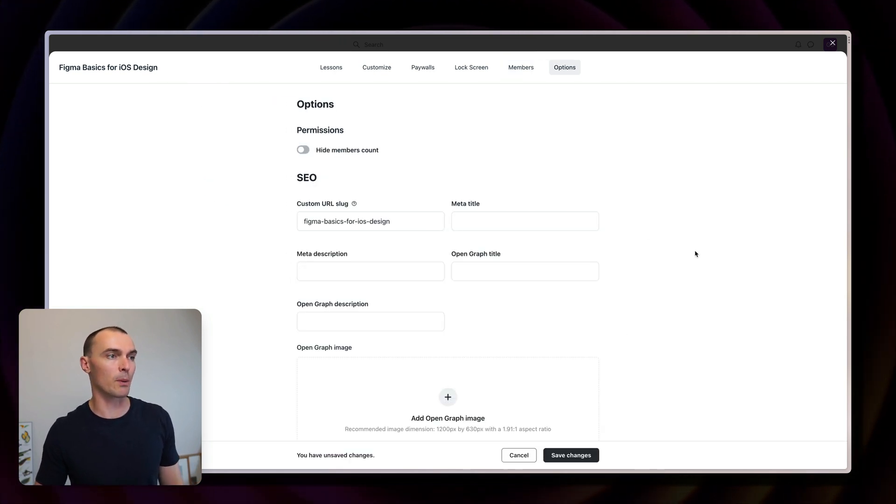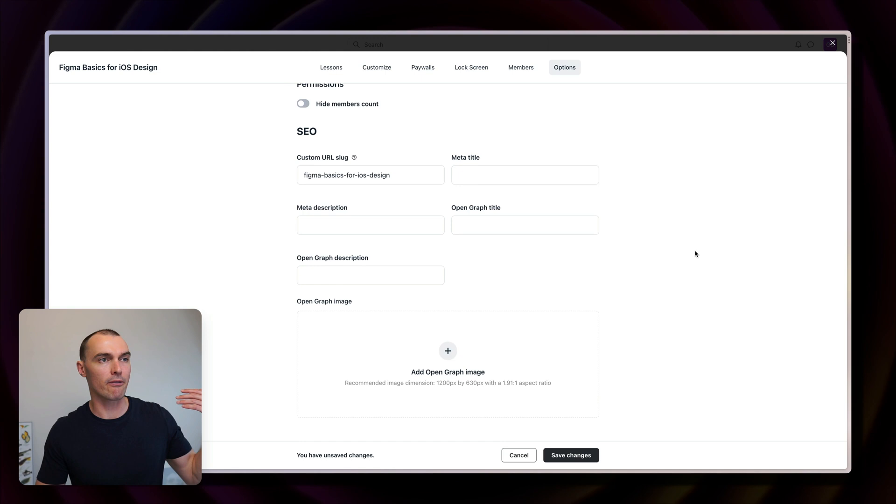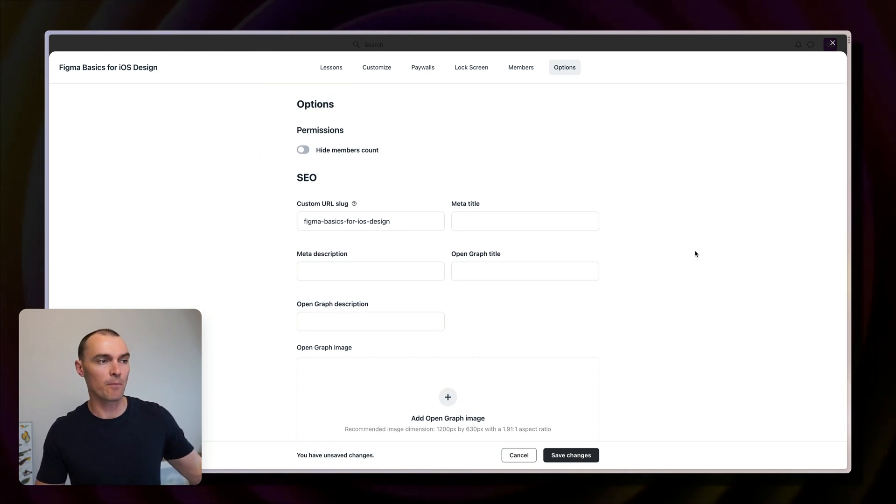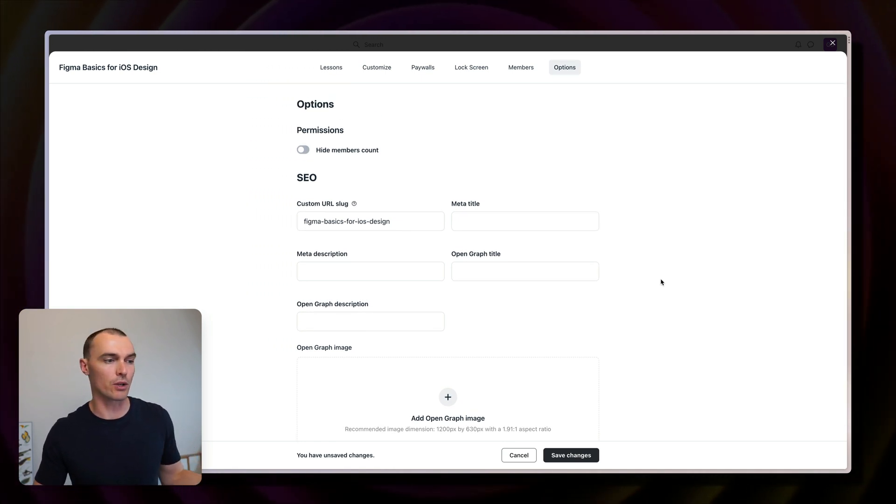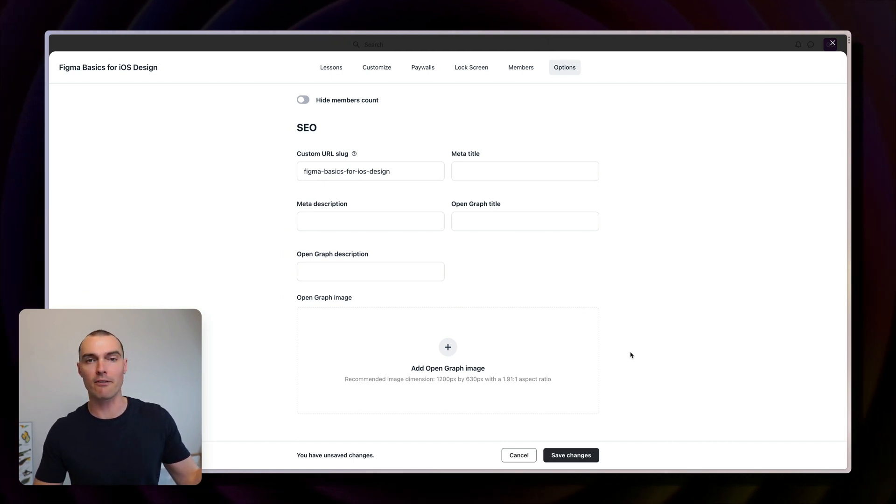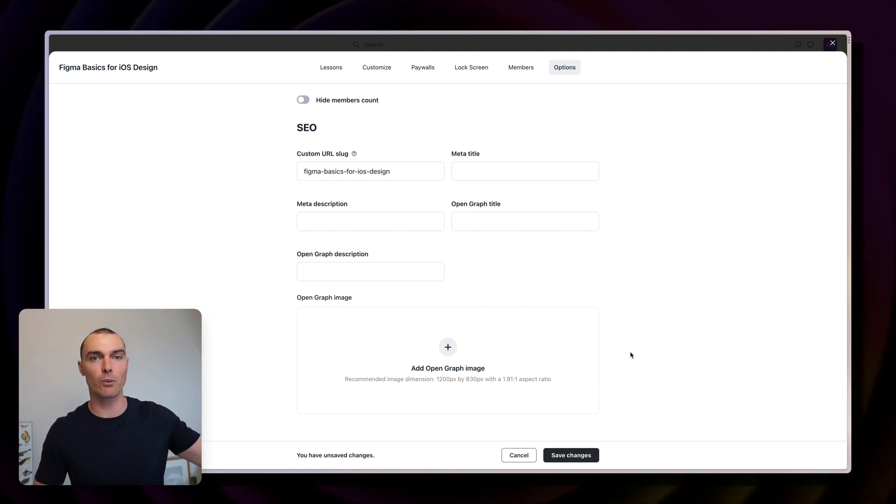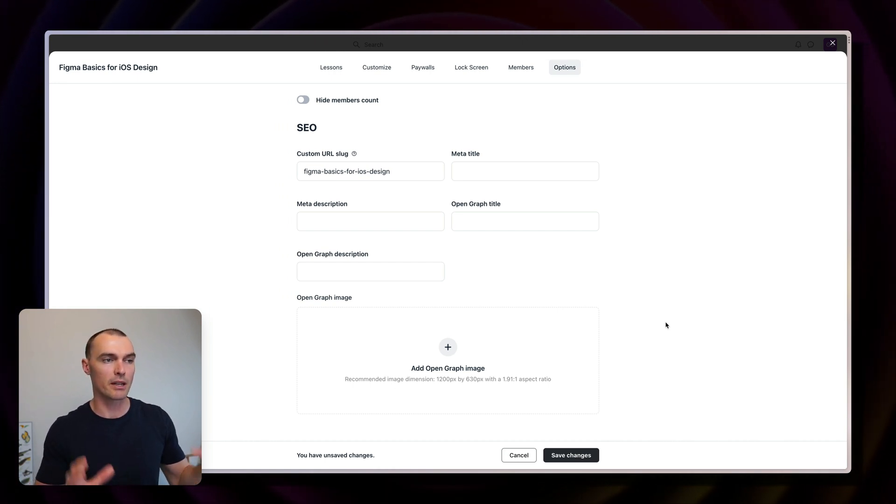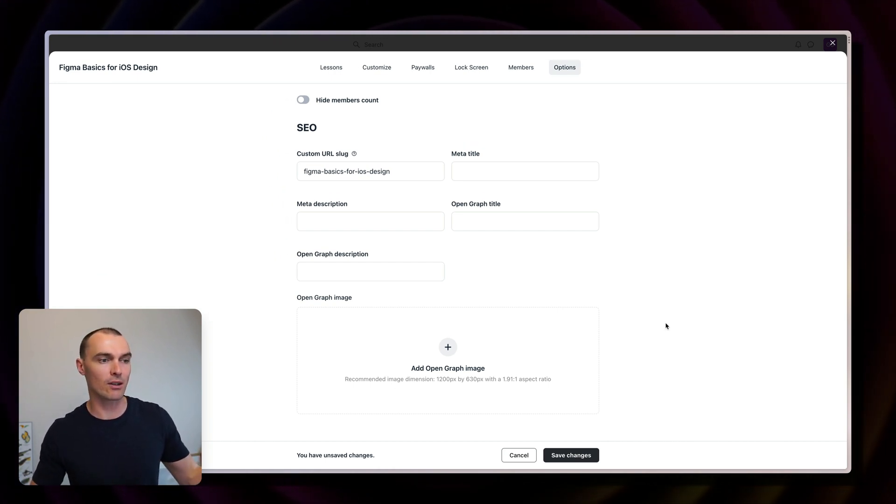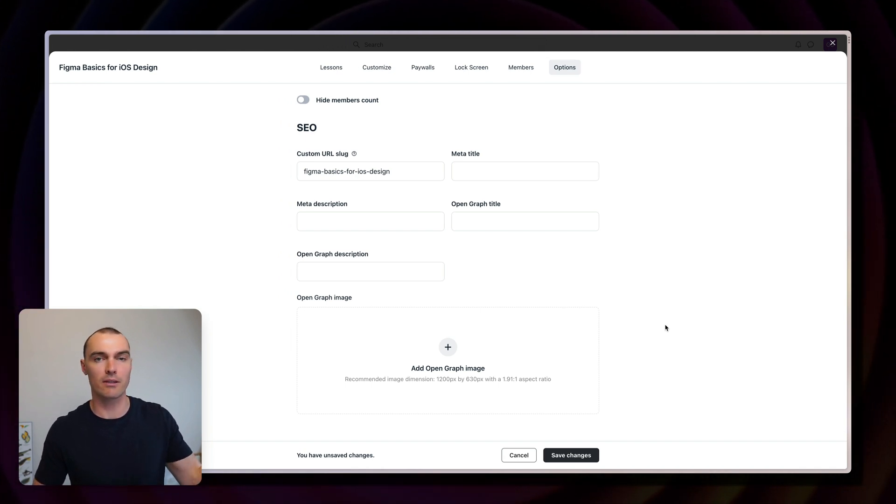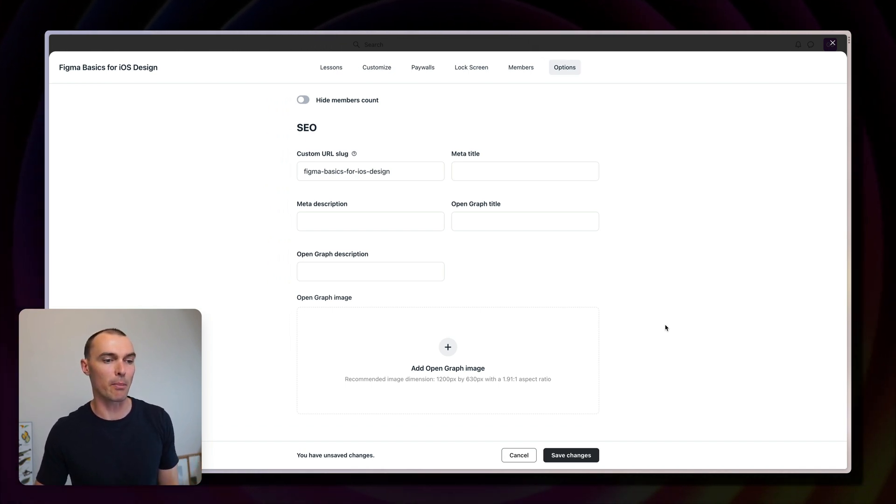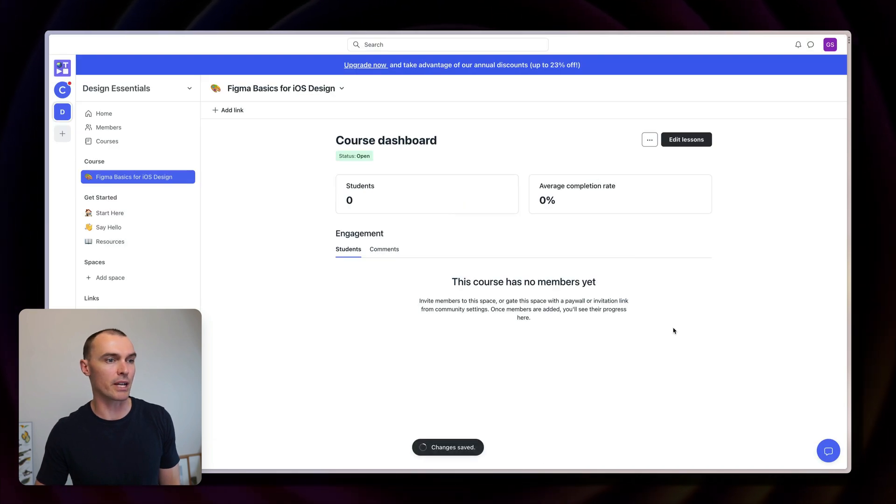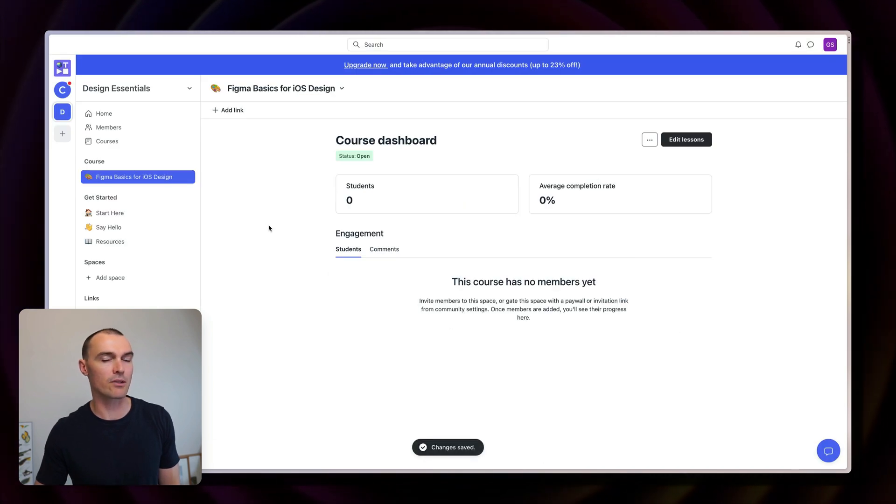And then finally, you've got a bunch of options for SEO. Your course is indexed by search engines. You'll have some control over how that shows up and also add an open graph image. This is handy if people share the link to your course elsewhere, then you can kind of have a nice little preview image. This doesn't mean that the people who access the course from this will be able to attend the course. They'll still need to pay for it, obviously, if you have a paywall set up. When you're done with all that, press save changes and you'll be taken back to the dashboard.